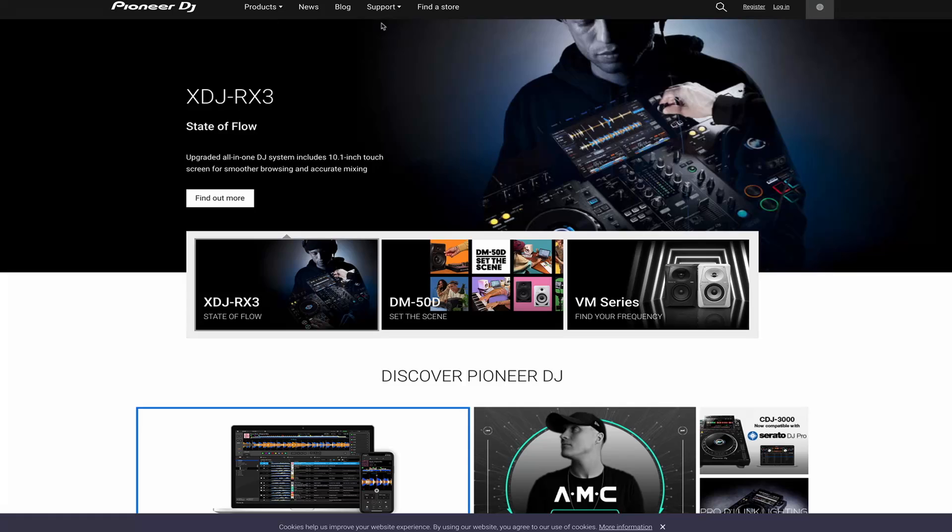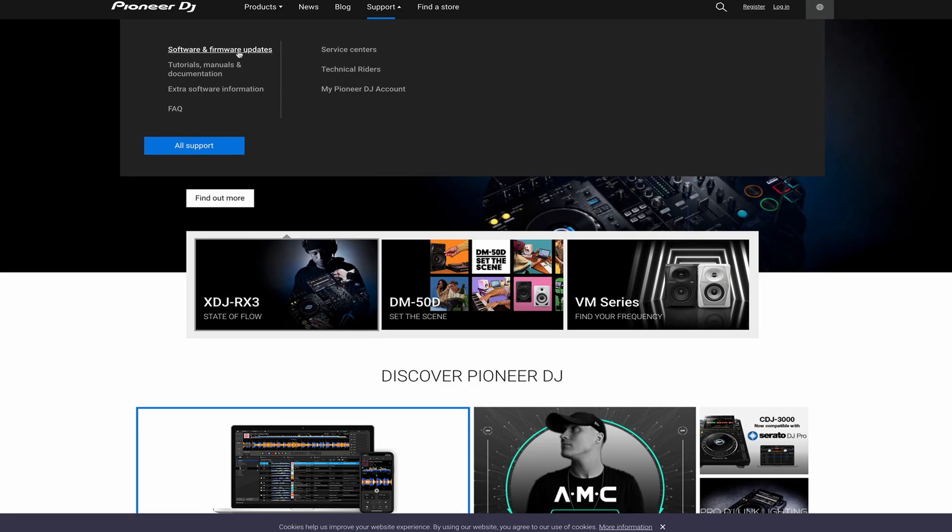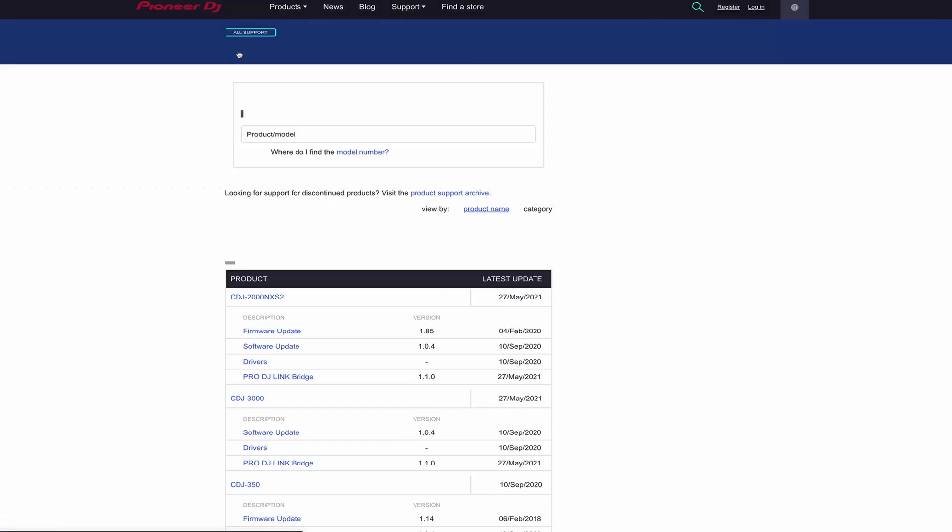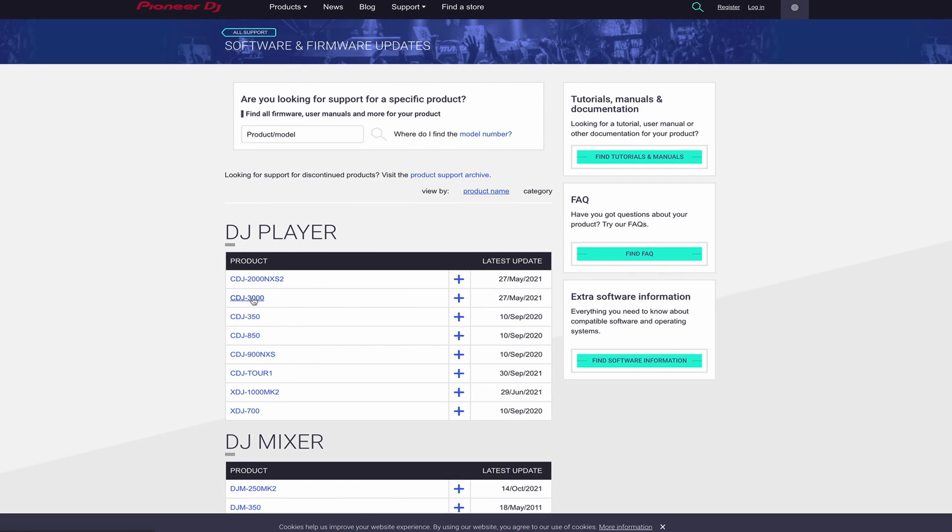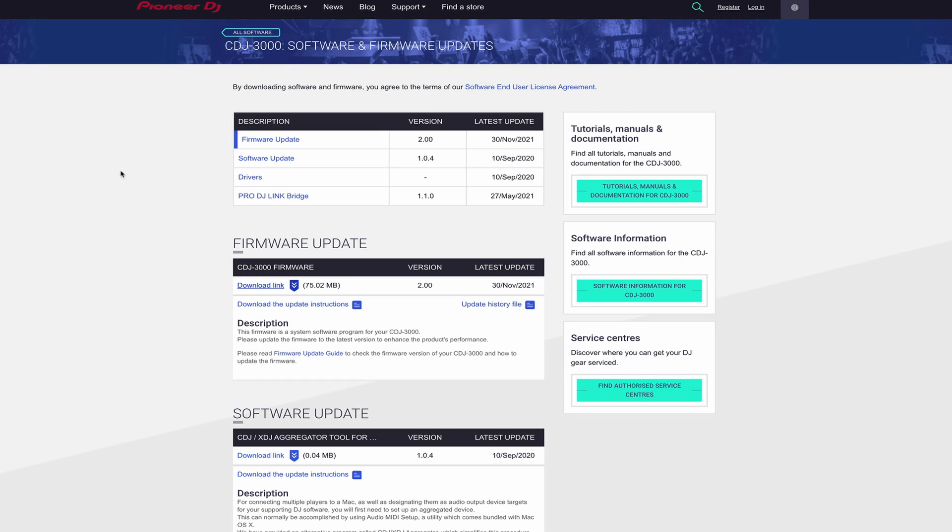Before you're ready to play, there are just a couple things needed for the CDJs. First, update the firmware on the CDJ to version 2.0 which you can download at PioneerDJ.com.